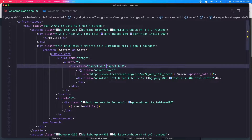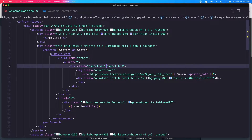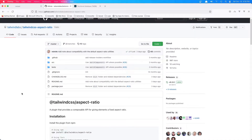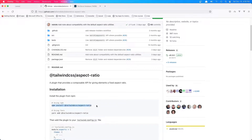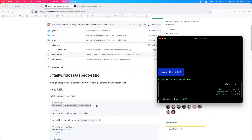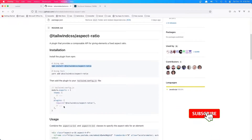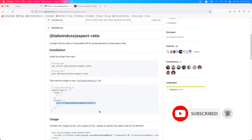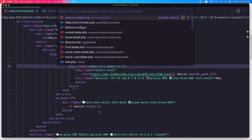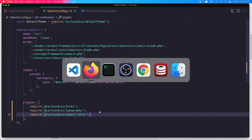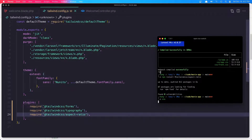If I open VS Code, you can see I added the aspect ratio here. We need to install the plugin aspect ratio — you can search and find the Tailwind CSS aspect-ratio plugin from Tailwind Labs. Copy this one, go to the terminal, paste that in, and hit enter. We also need to add it to the plugins array, so copy it, open the Tailwind config.js, paste it into plugins, hit save, and run npm run watch to watch for all changes.